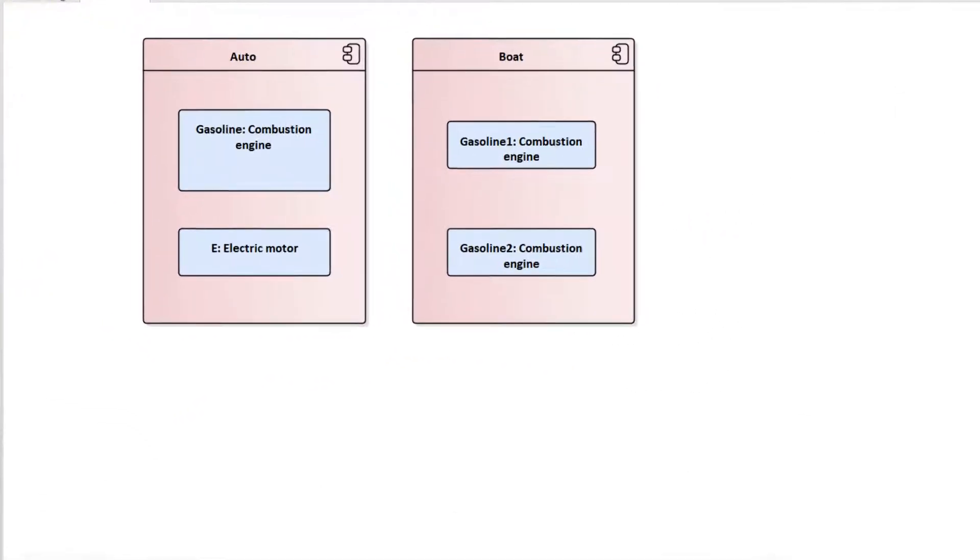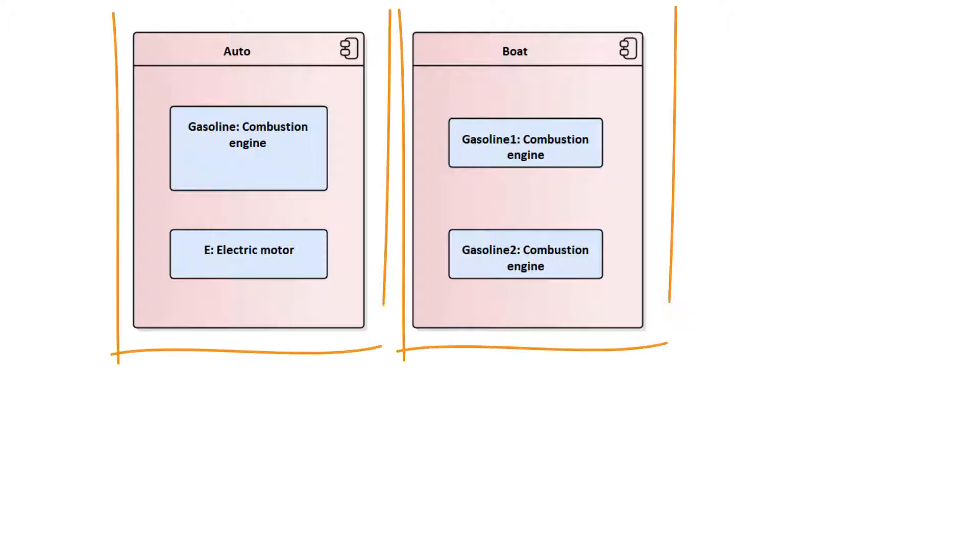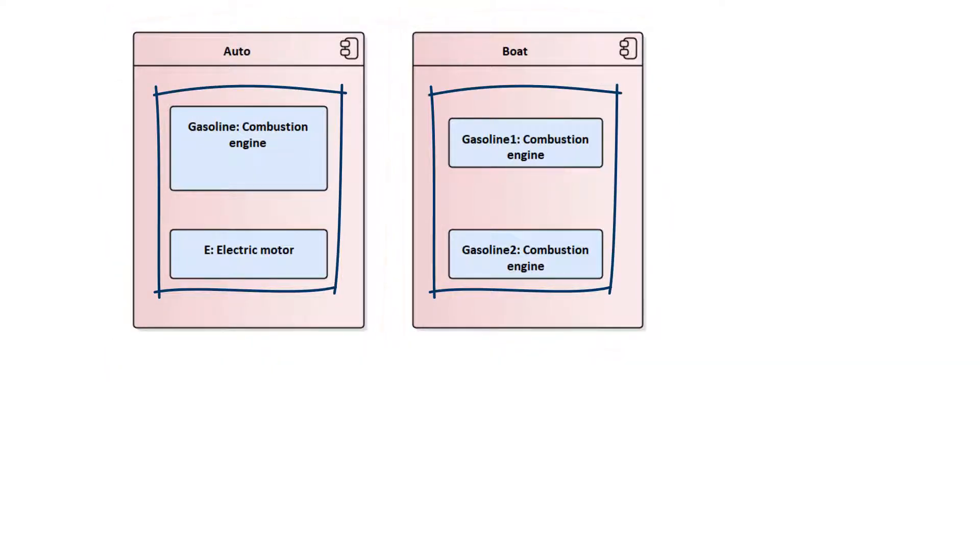When we model systems, we usually first specify these systems roughly and then refine them later. A component usually describes a system module which can again consist of sub-modules. These sub-modules can be either components or placeholders for further components.